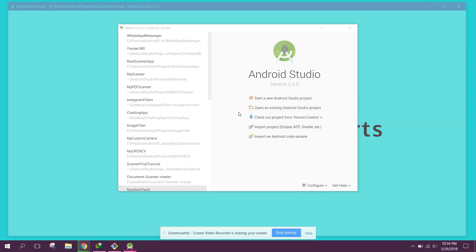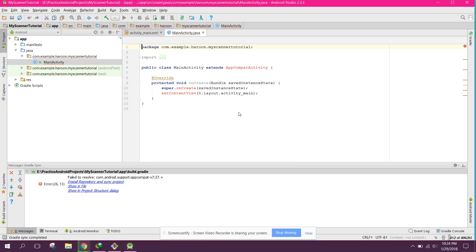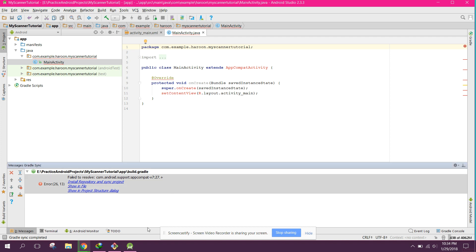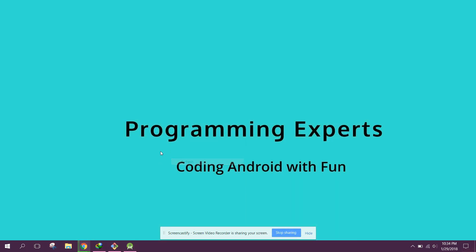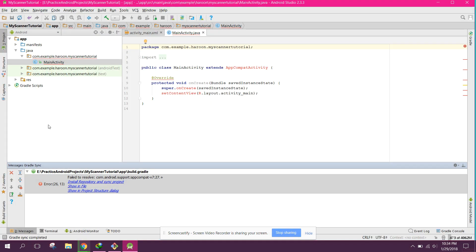I will be using the Scan API library and will show you step by step — it will be a very easy project. If you have not already subscribed to my channel, please subscribe — Programming Experts.